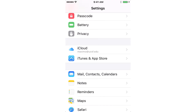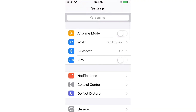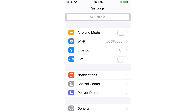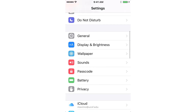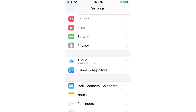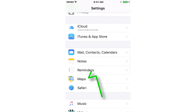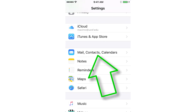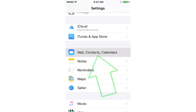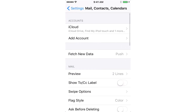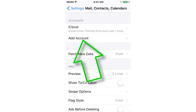Now that we've opened up the settings, from here you want to scroll all the way down to Mail, Contacts, Calendar. Tap on that. Now we're going to want to add an account, so click Add Account.